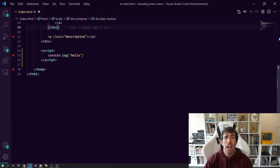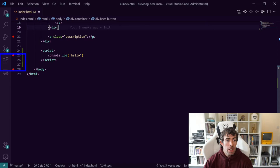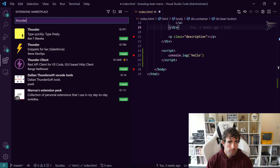Installing Thunder Client is super simple. Open up your VS Code, then go to the extension manager, type in Thunder Client. There we go, click the install button, boom, job done.